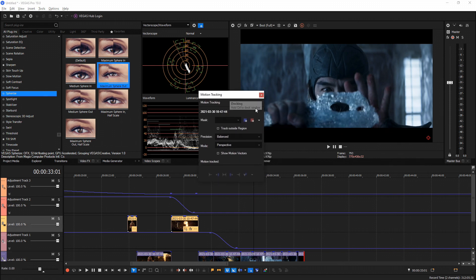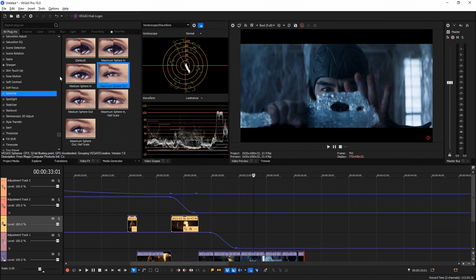Another new feature: pressing Alt+M brings up the motion tracking panel. They've added the ability, via a drop-down menu, to import motion tracking data directly from Mocha Pro. Mocha is the Hollywood industry standard for motion tracking and 3D motion tracking, so Vegas now allowing you to import Mocha's tracking data is next level. I'll have a video on that in the future with more detail.